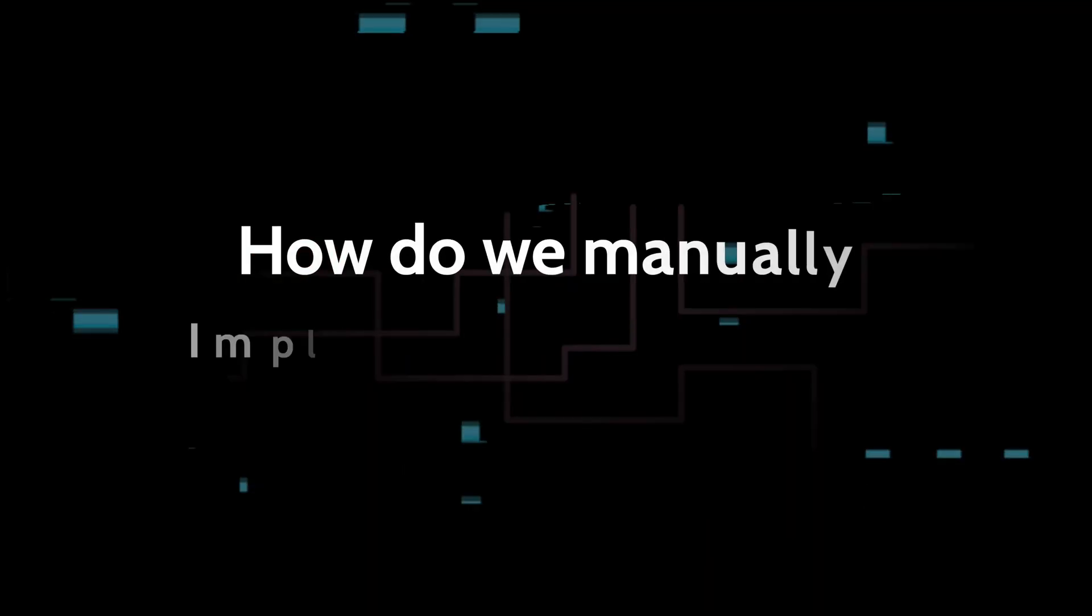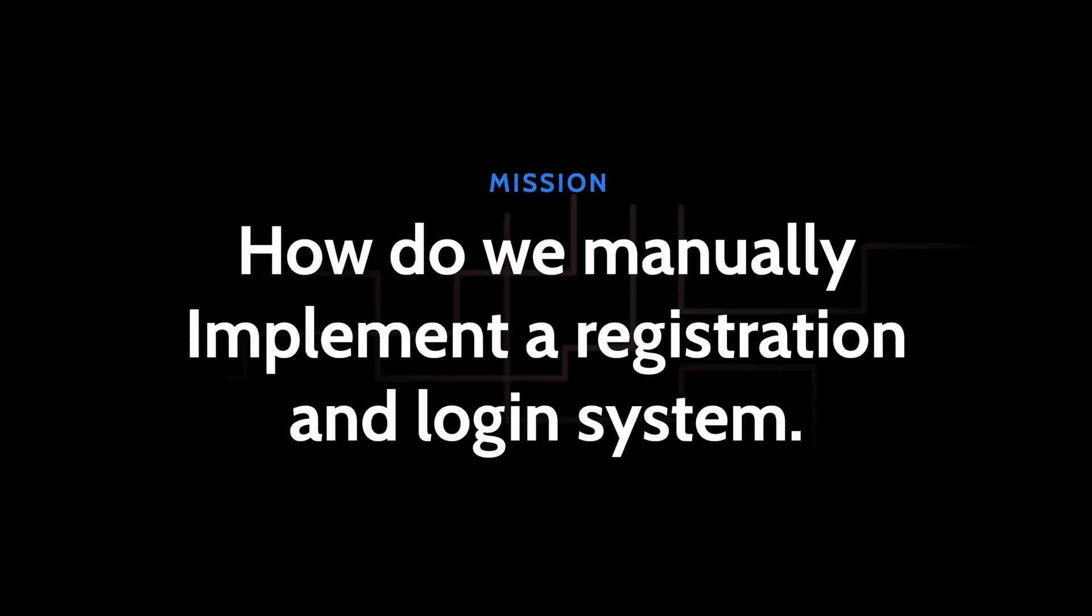All right, so now that you understand that Laravel Breeze is a thing that you can use at the start of any new project, in this episode, we'll figure out how to manually implement the logic for a registration and login system. So I'm going to peg this at nine minutes. Let's get going.